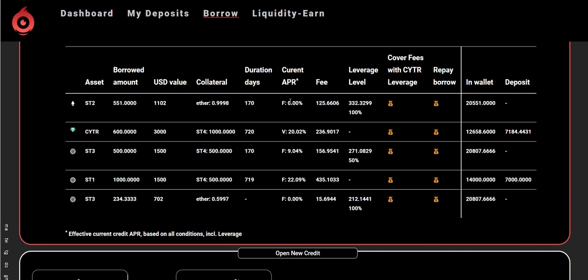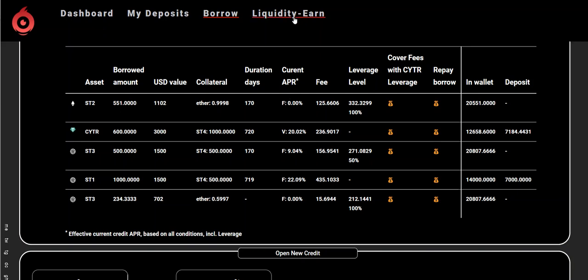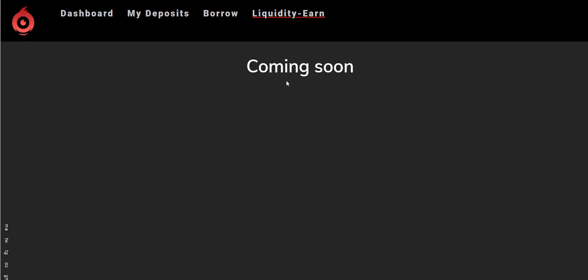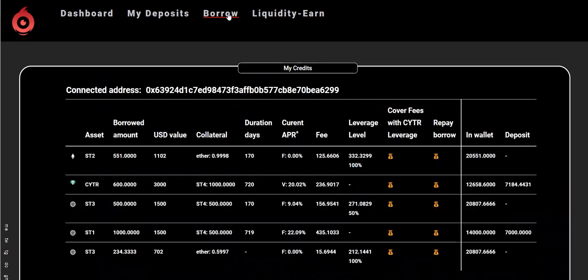I just wanted to explain what leveraging does on a loan so you have a better picture of the importance and significance of this feature. More videos will come — a well-rounded video explaining everything from start to finish, including liquidity, which we are working on and will be done by next week or so. Thanks for watching!